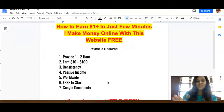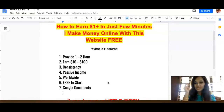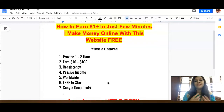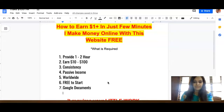Watch this complete video because I'm going to show you exactly how to make that one dollar in just a few minutes, plus how to scale this up to ten dollars or even two hundred dollars every hour, passively.